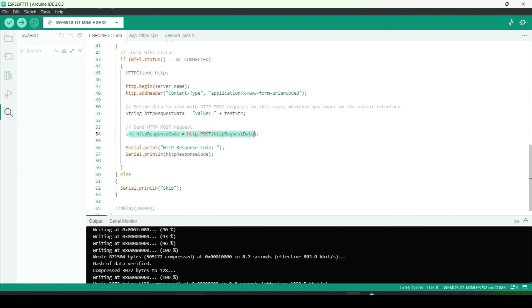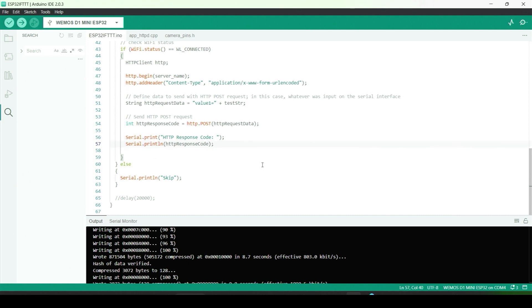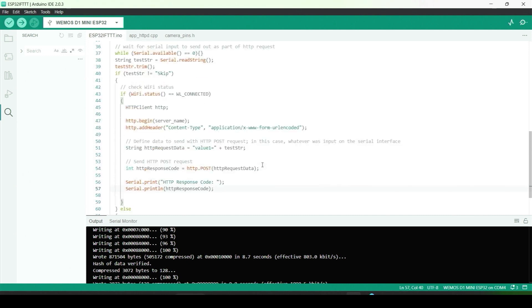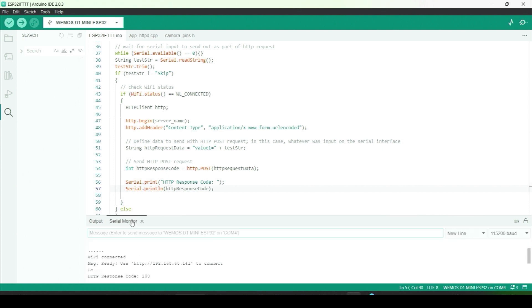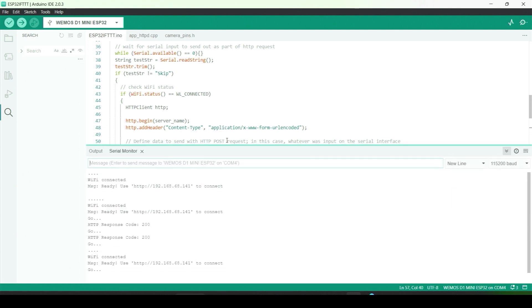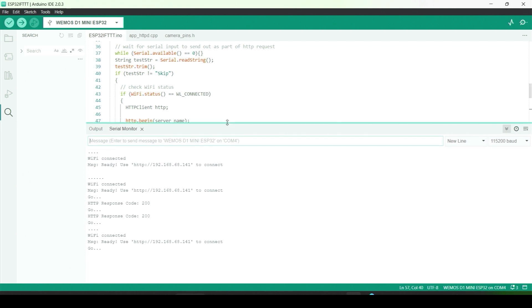Now all that's left to do is test things out. The ESP32 board is connected to the computer running Arduino IDE via USB for serial communication. Let's open a serial monitor and try things out. Let me clear the contents of the monitor first.